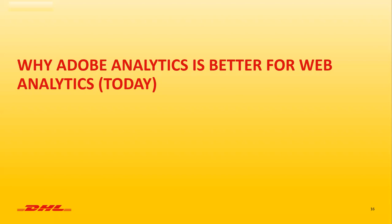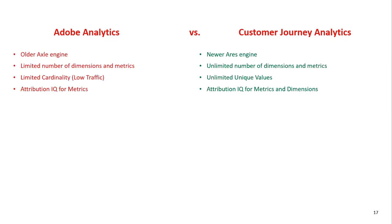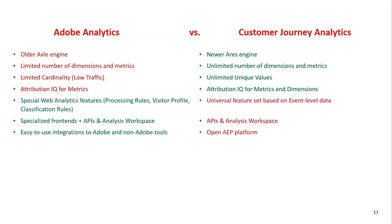Let's derail this usual sales pitch then for a second because now I want to tell you why, in my opinion, Adobe Analytics is still a better tool today for web analytics use cases. One thing that I was always missing from Adobe's material was a side-by-side comparison of analytics with CJA. We'll start with the things where CJA has an advantage. The engine that actually crunches the data in the backend is quite comparable as CJA is an evolution of the old one, but much better.